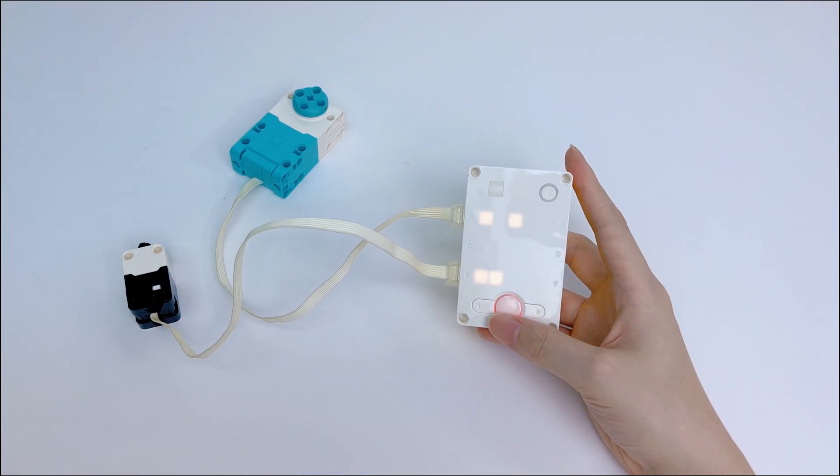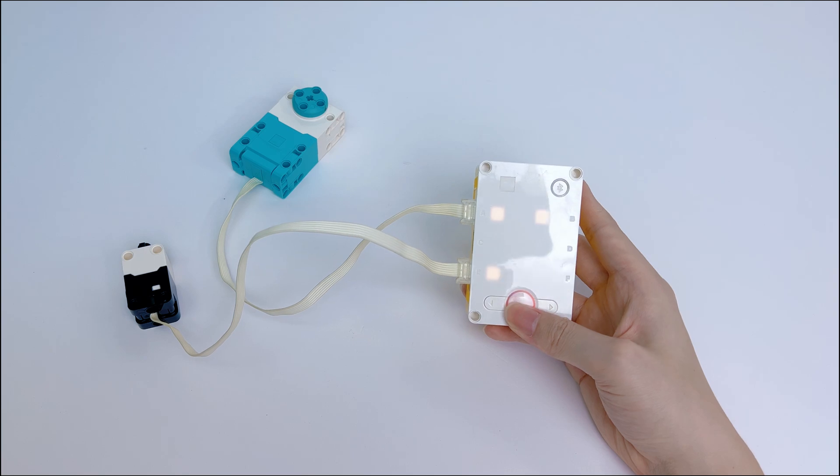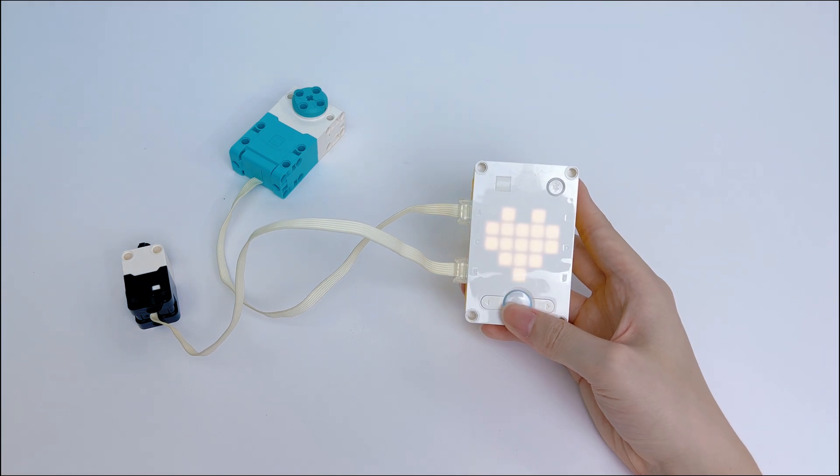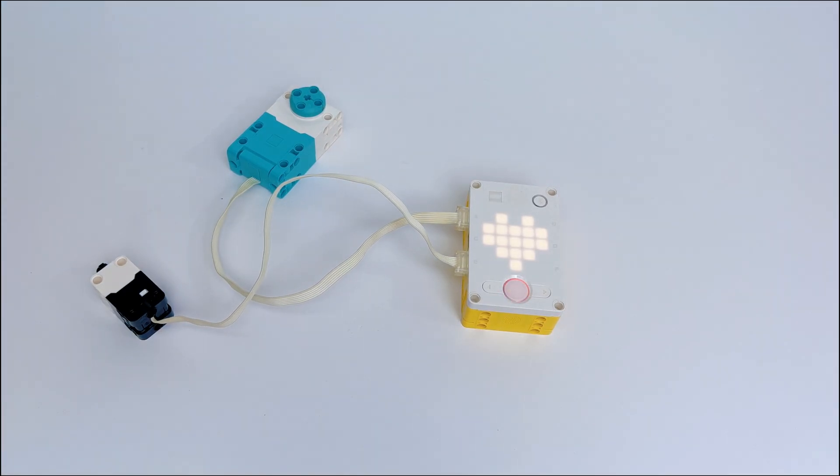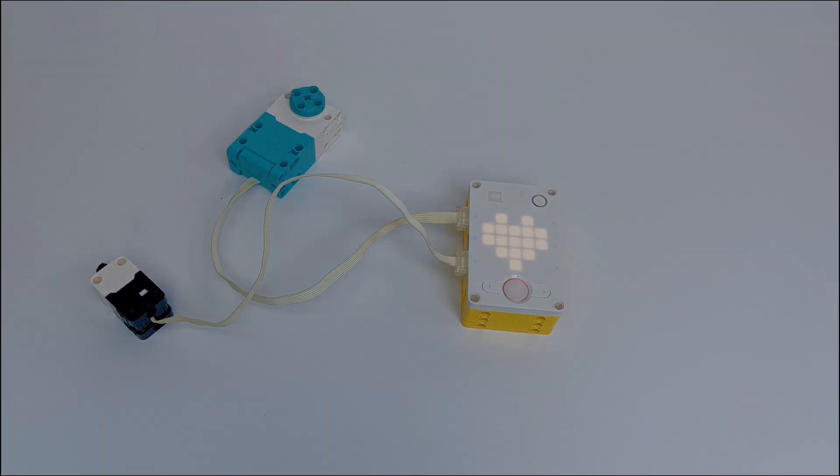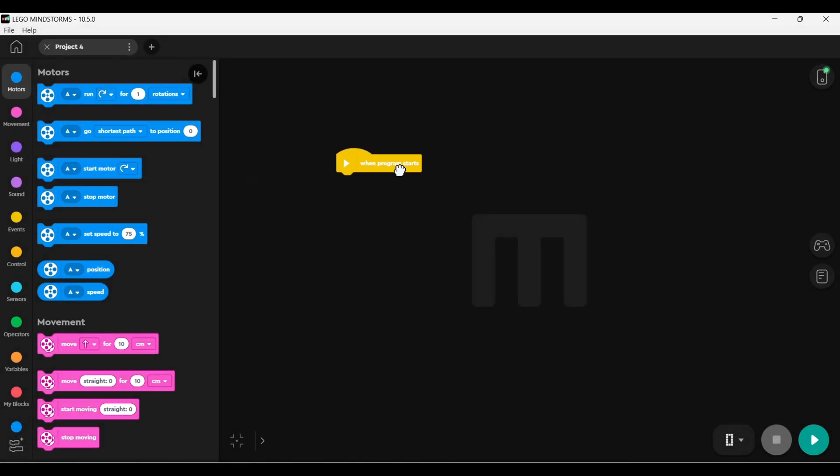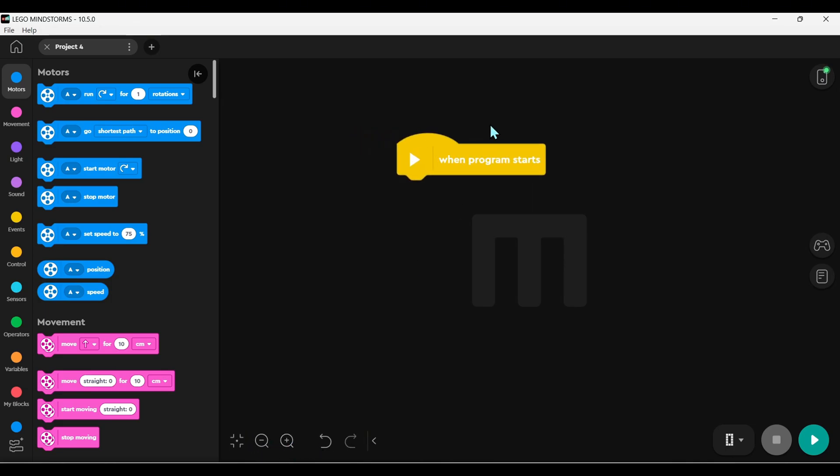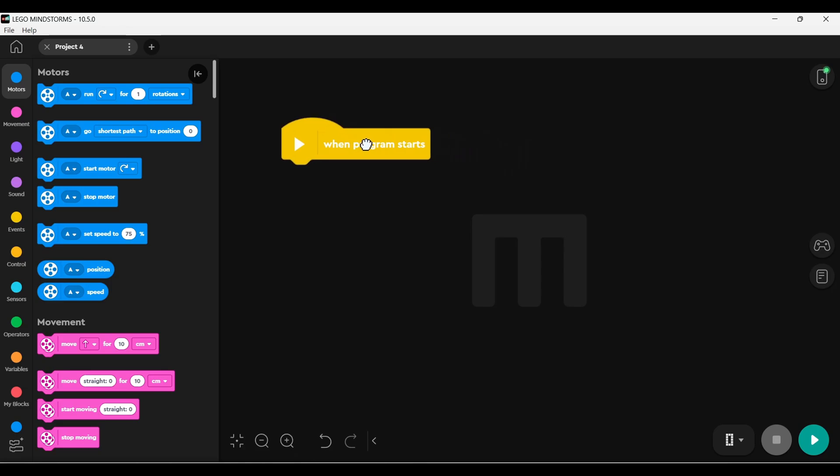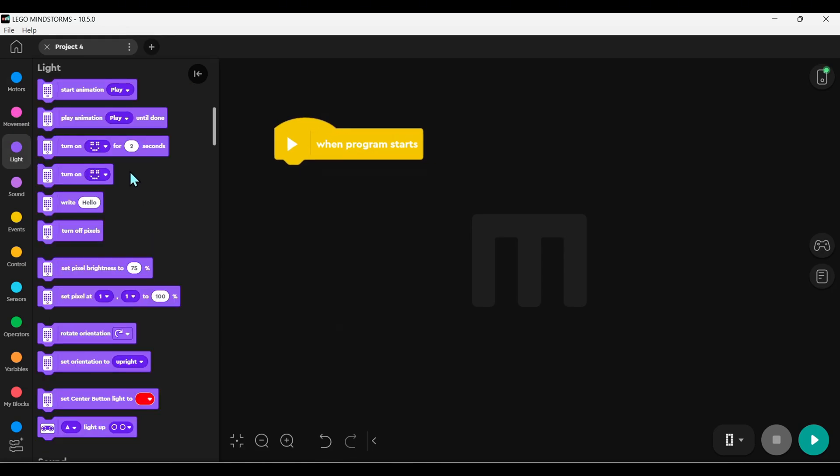You can also try replacing a different sensor or motor. All right, time to code. Select the light function on the left, copy me by dragging the code blocks and hit start.